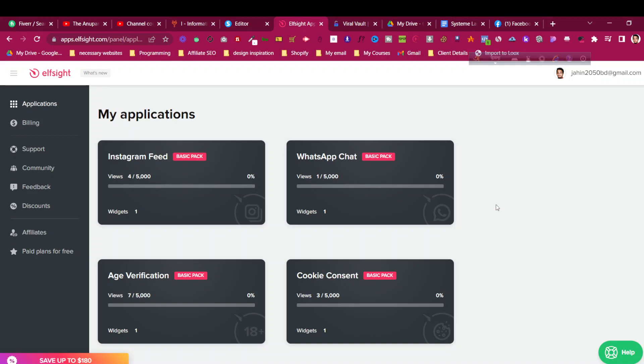So why use a before-after slider? It could be for showing something related to a product - how it looks before and how it looks after. To add this in system.io funnel pages, we'll need to add an elf side widget.